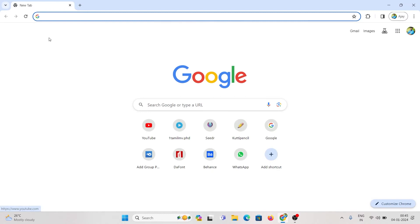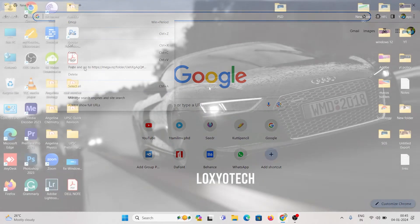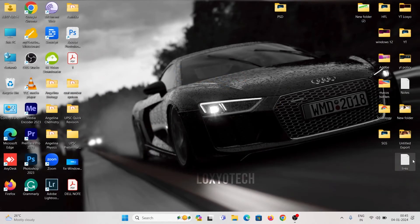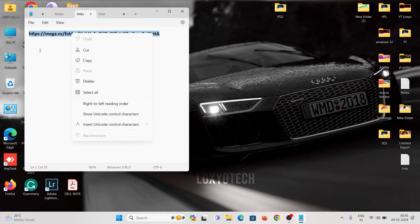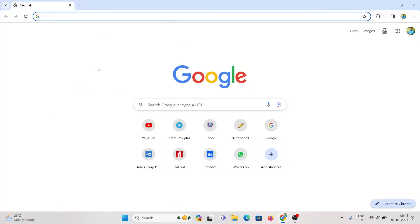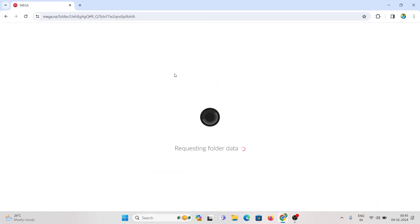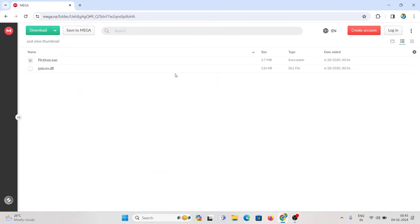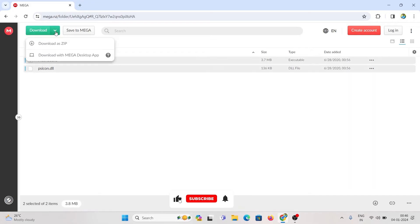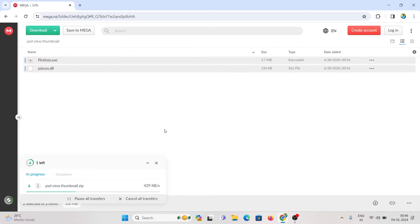To solve this problem, go to Google Chrome and open the link in the description. Click on the green download button and select the download as zip option. Wait to finish the download process.